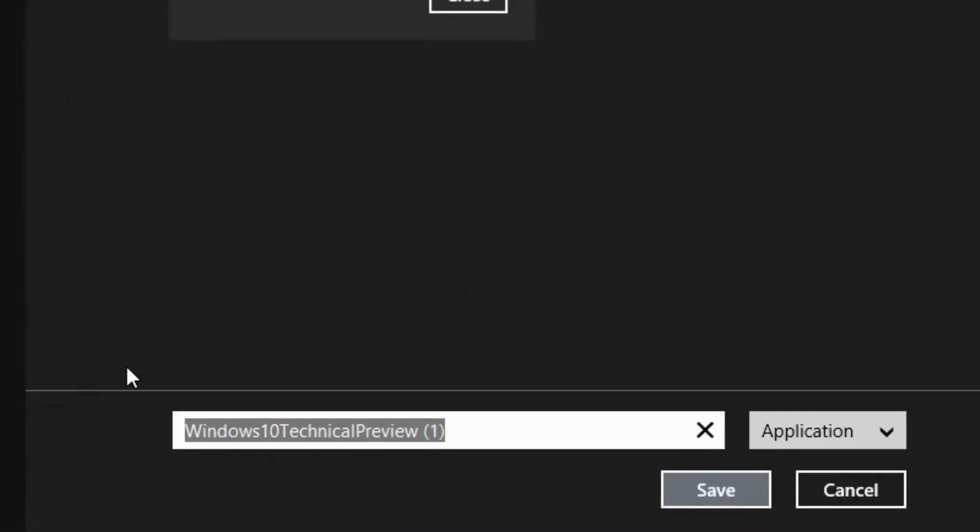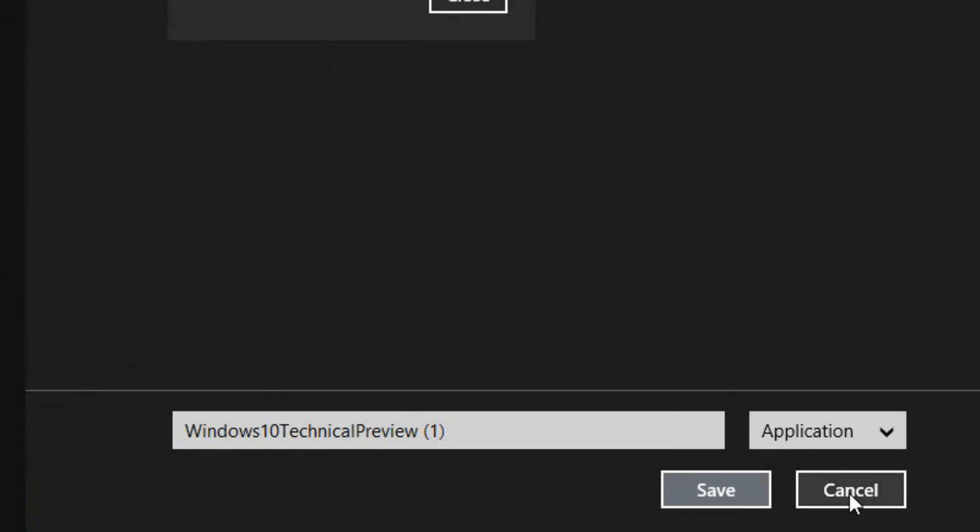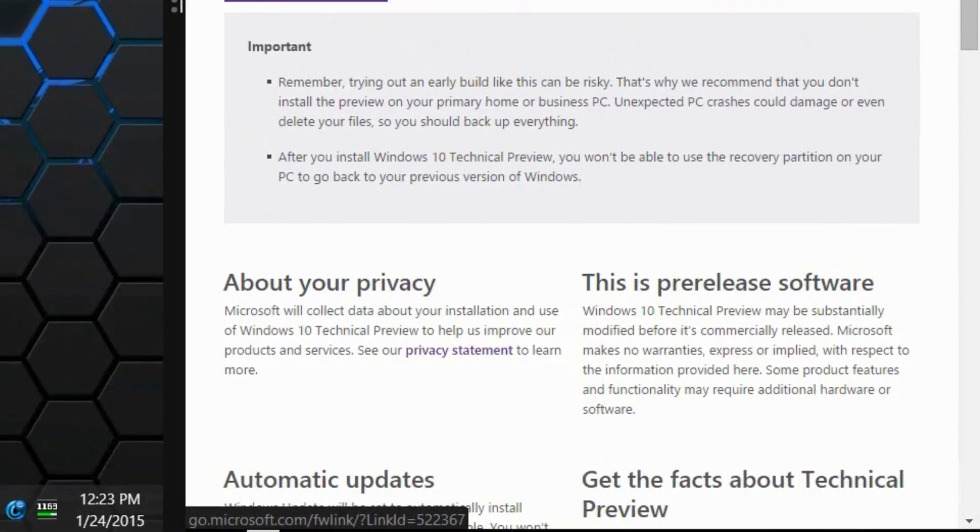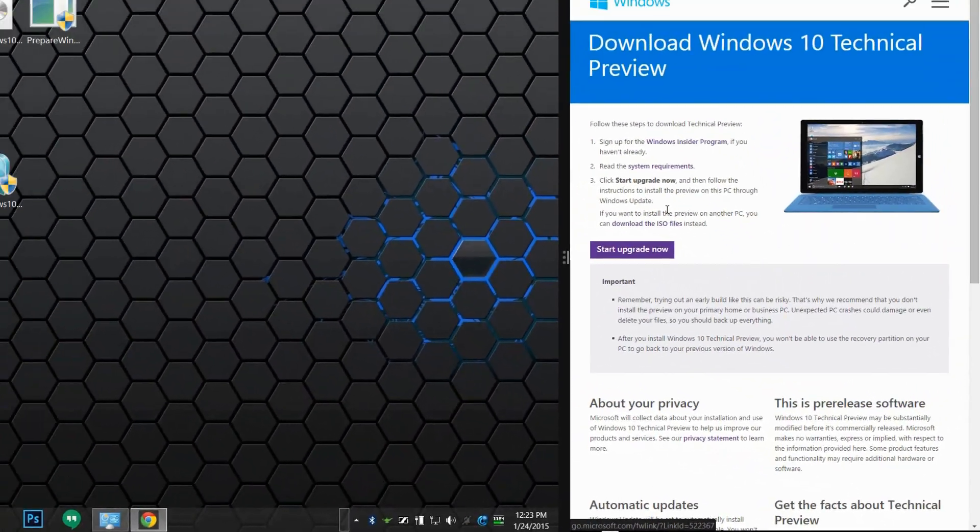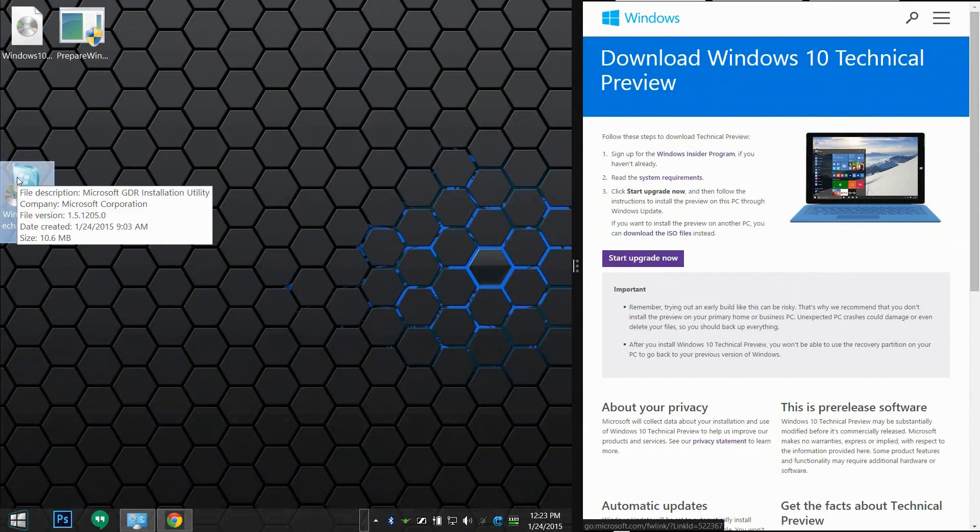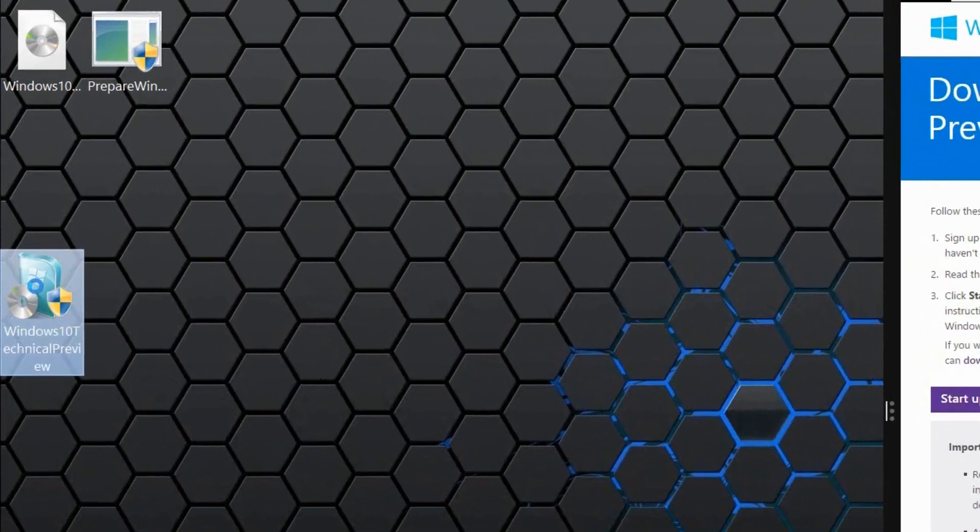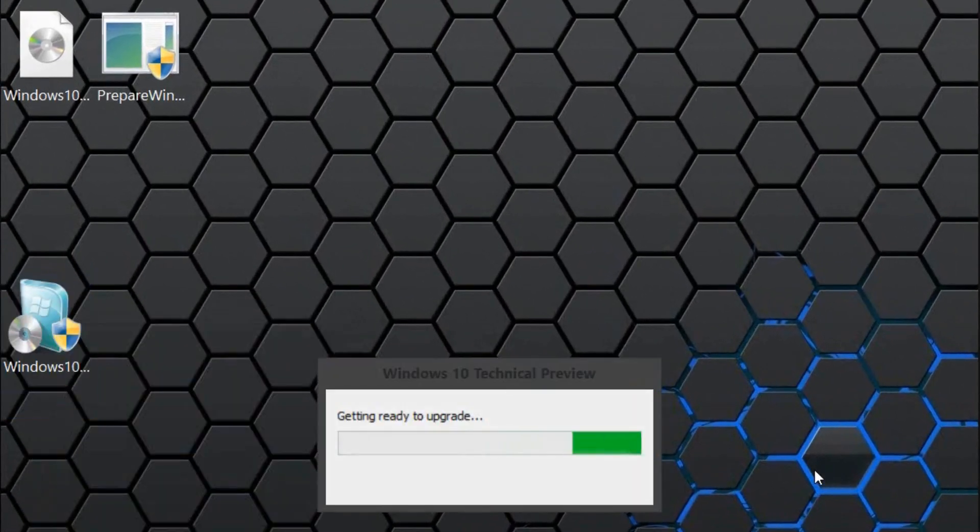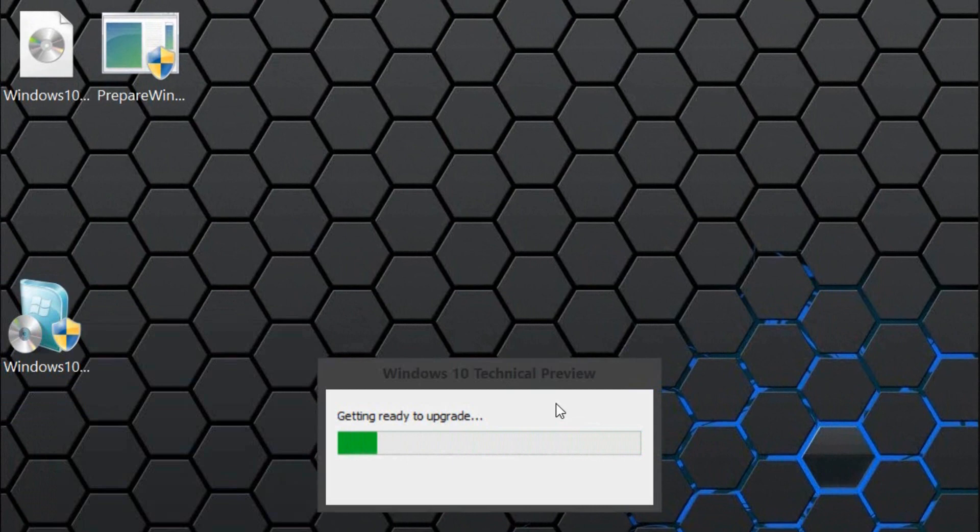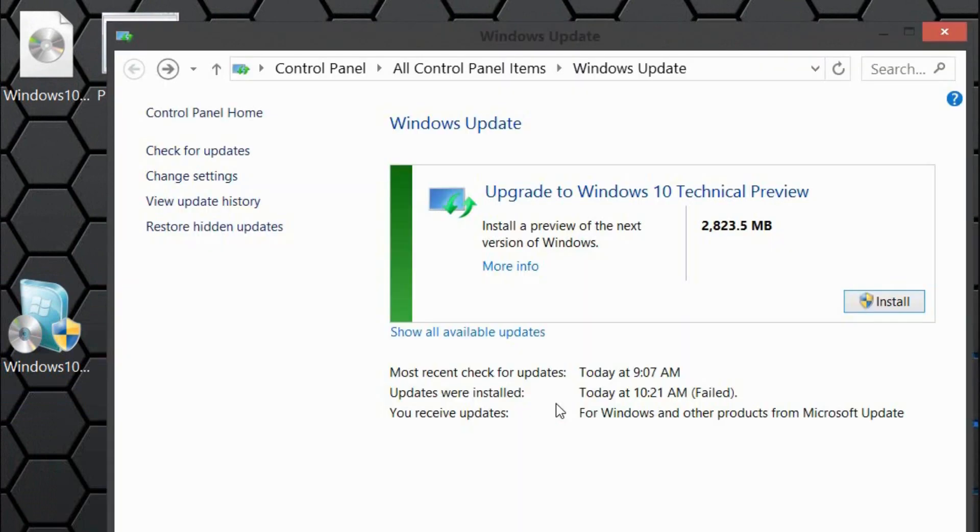It's going to ask you to save a file, which is the Windows 10 Technical Preview right here. That is the update that you will need to install. Run that. Once you do that, run it as administrator. Press yes. It's going to ask you to get ready for the upgrade. It's going to ask you to restart your computer before seeing this right here.